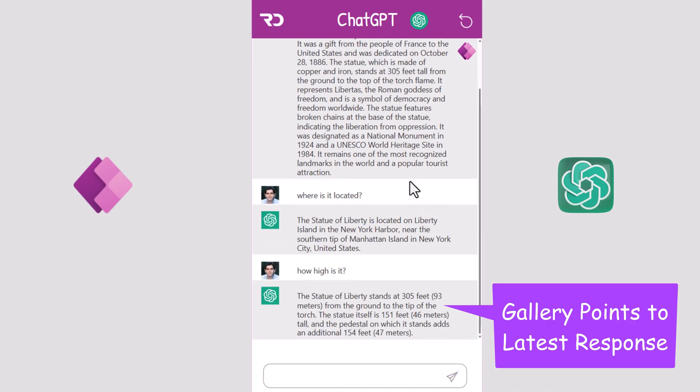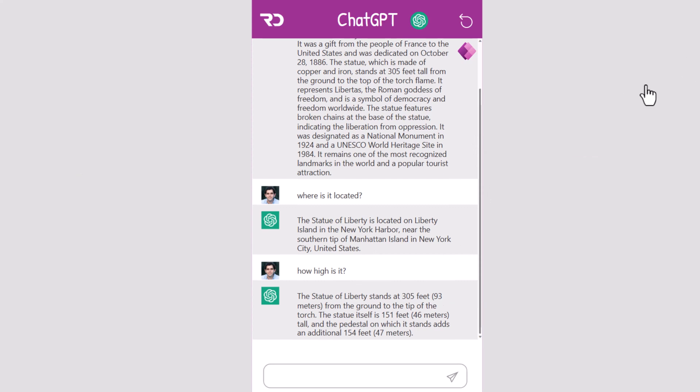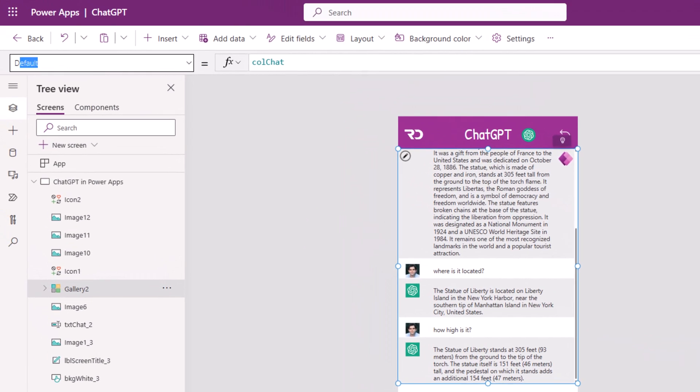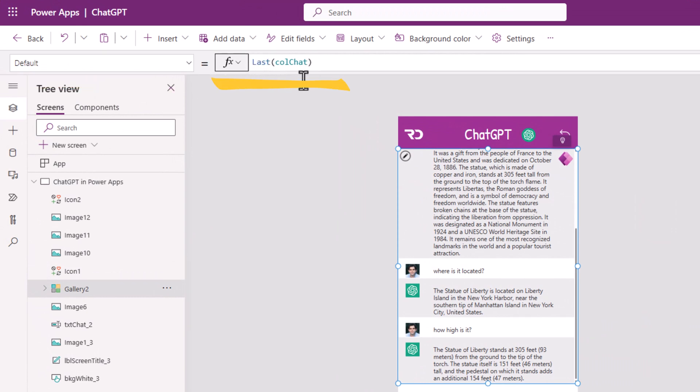Notice how the gallery automatically sets the focus on the last item, so the user does not even have to scroll to get the recent context. The way I did that is for the default property of the gallery, I set it to Last of callchat.